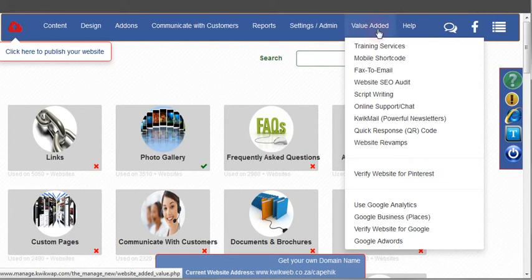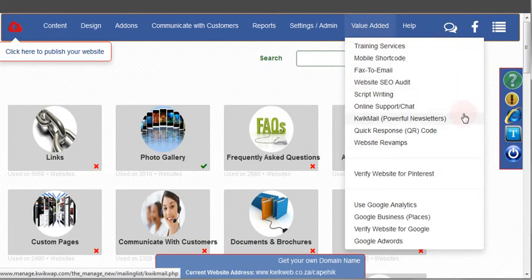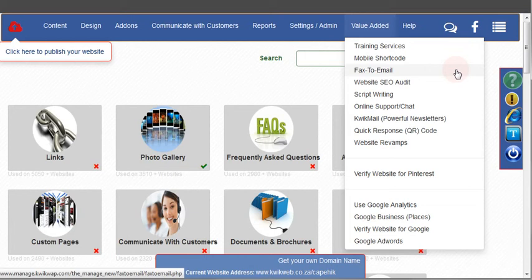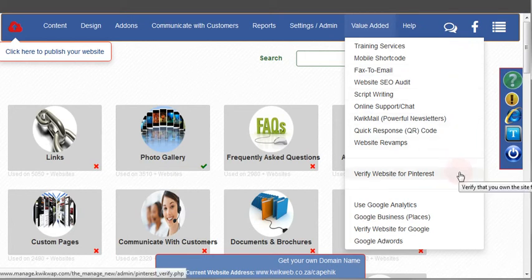Under value added you'll see there's lots of different options. Once you start going through these and exploring them you'll see there's awesome things that will really help you to increase your web presence and to make sure that your website is going to be truly effective.